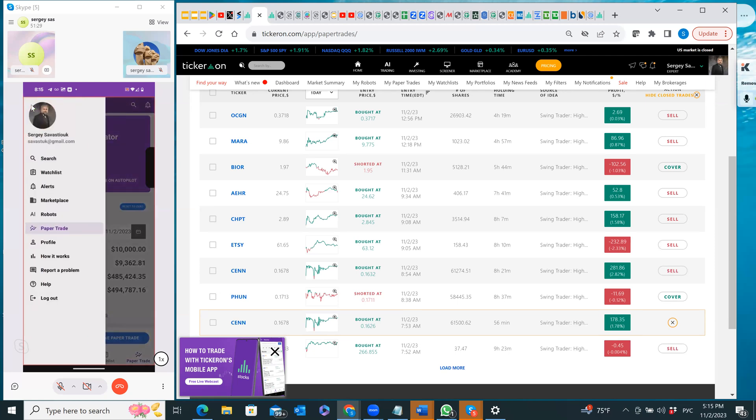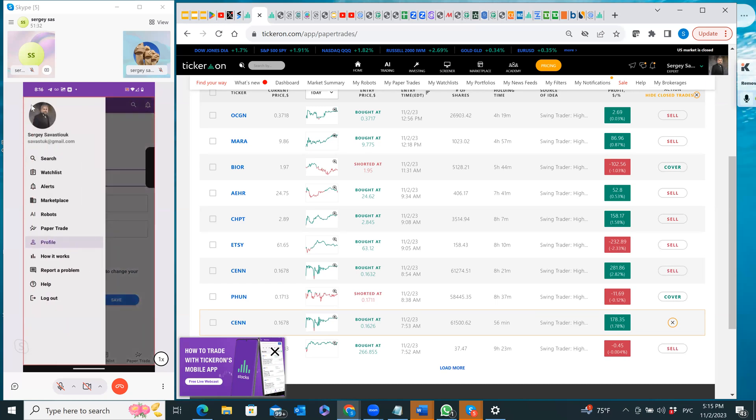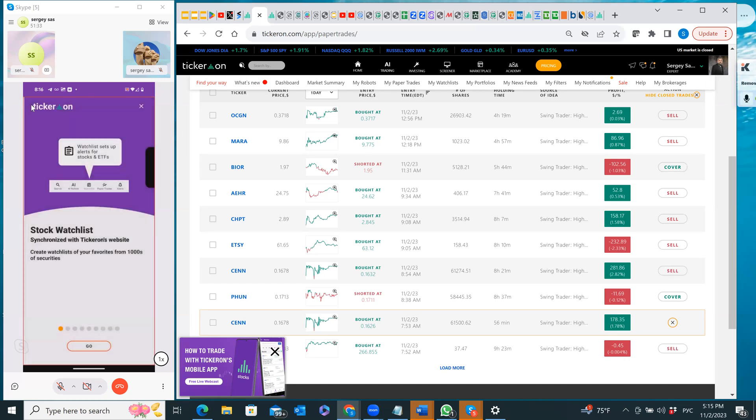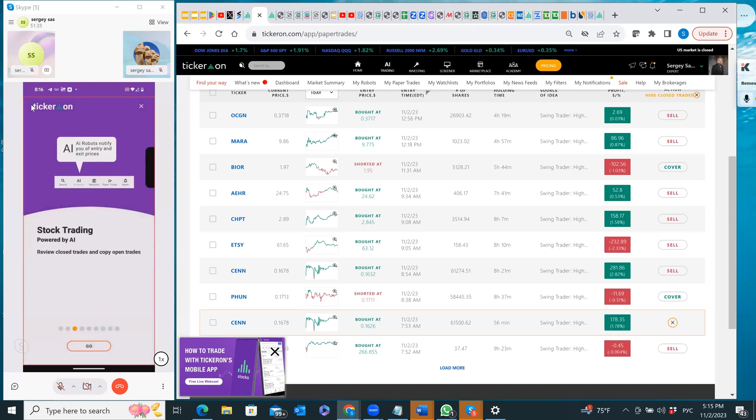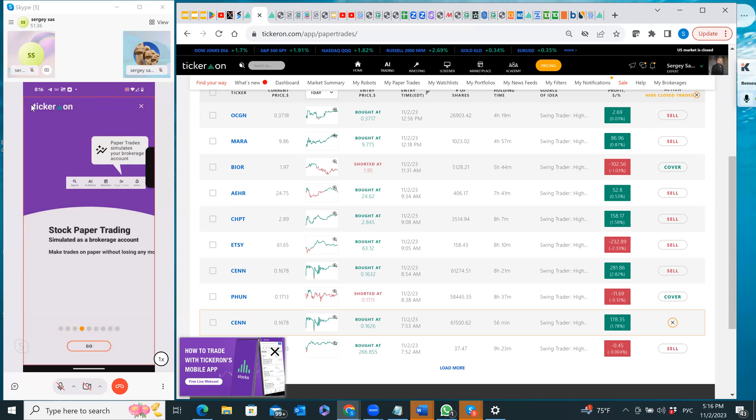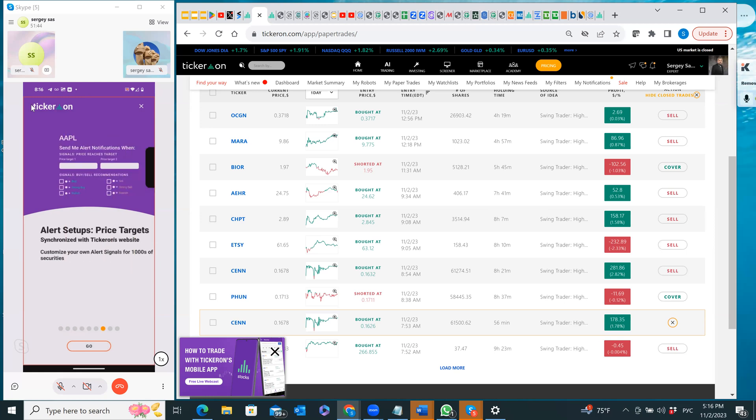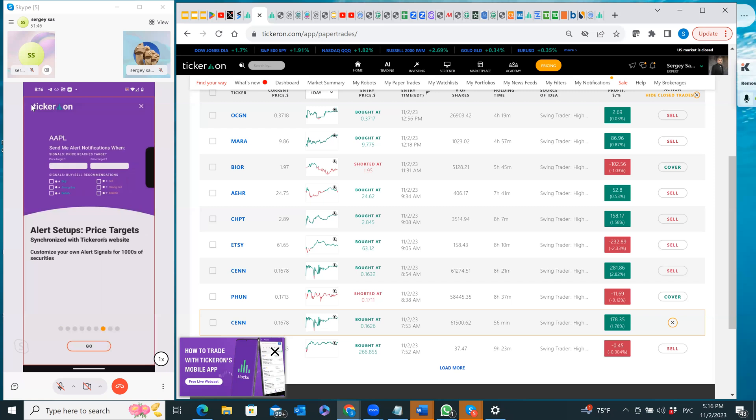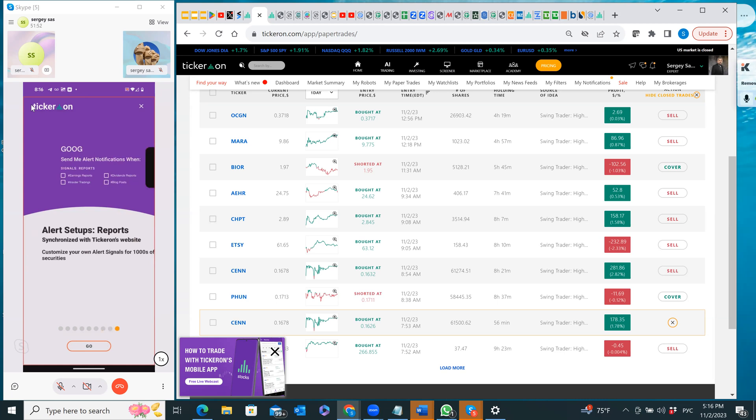Profile is a simple setup. How it works actually reminds you of all the things we have on the bottom, as well as the search by ticker, trade ideas, and then how the alert setup can be done, like Tesla, Google, and how to set up alerts and notifications.